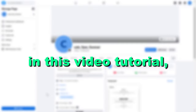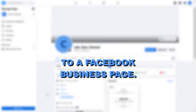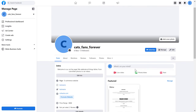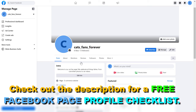Hey everybody, in this video tutorial I'm gonna show you how to add an action button to a Facebook business page. If you're using the new Facebook page experience, the process of adding or editing an action button on your Facebook page is a little bit different compared to the process we had with the classic Facebook page.